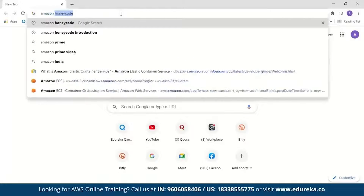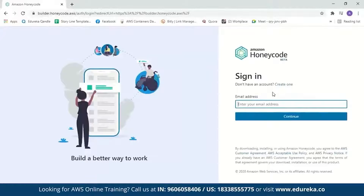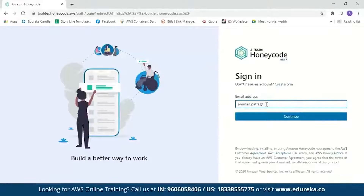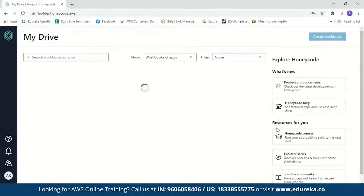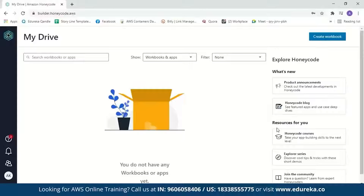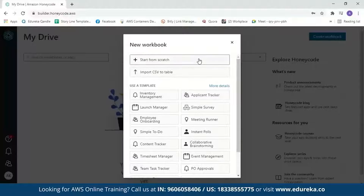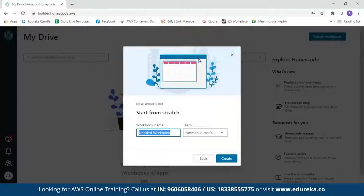Now let's move on to the demo and build an application for an employee task list. We'll search for Amazon Honeycode and click the link to go to the Amazon Honeycode page. If you don't have an account, you can create one by entering your full name, email address, and a password. I already have an account, so I'll sign in. Our first step is to create a table — we'll click on 'Create Workbook.' It gives you options to start from scratch, import a CSV, or use a template. We'll start from scratch.